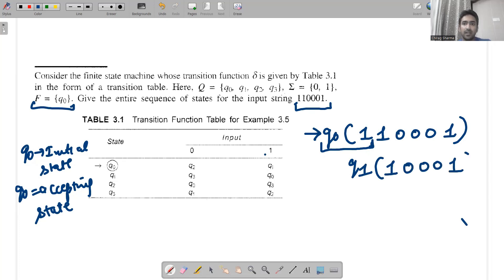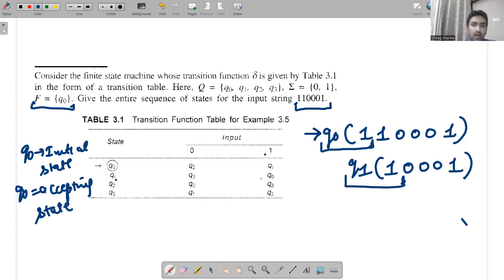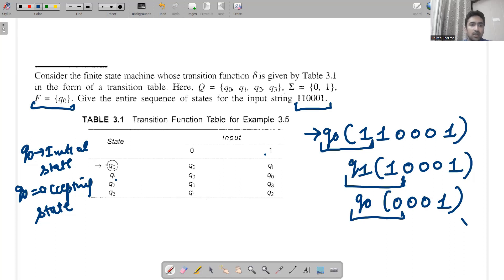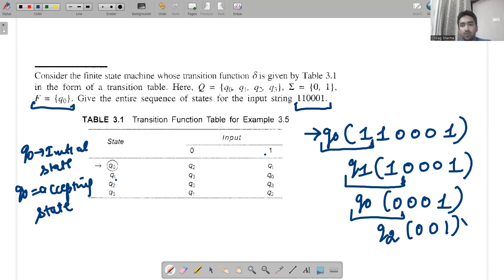Then we check q1 when 1 is given — q1 when 1 is given goes to q0. So we write q0, left with 0001 pending. Then q0 when 0 is given goes to q2. So we write q2, with 001 pending. q2 when 0 is given goes to q0, so we write q0, leaving 01.